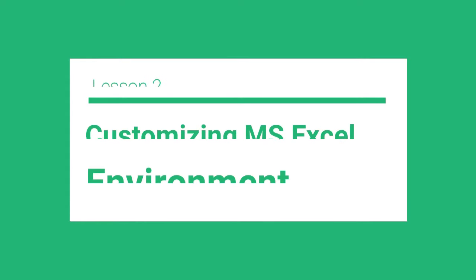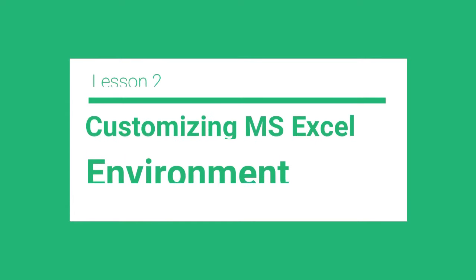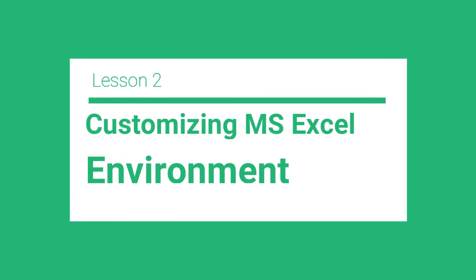Hello business people, welcome to our lesson 2 of the MS Excel tutorial series. This lesson will discuss how to customize your Microsoft Excel environment. So let's go.